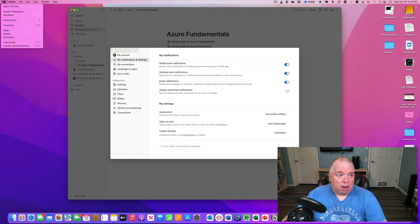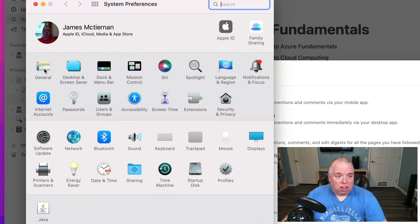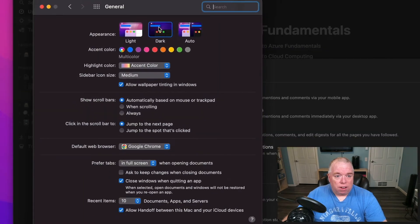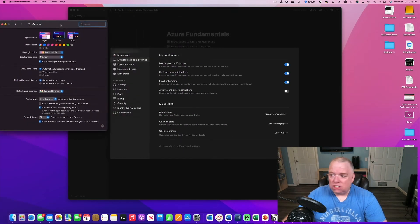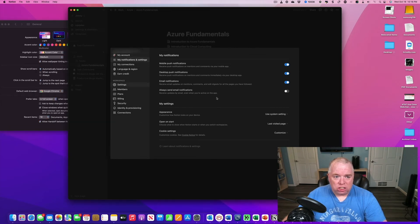So to prove it again, going to System Preferences, General, I change it to dark mode. Notice that it changed not just my computer, but it also automatically changed my Notion settings.